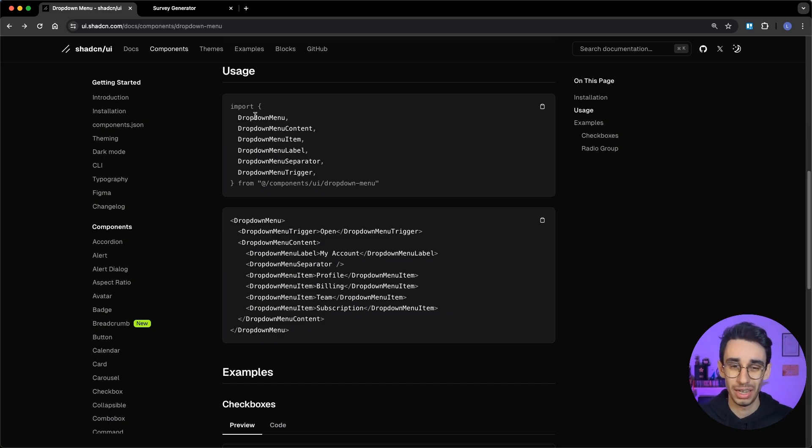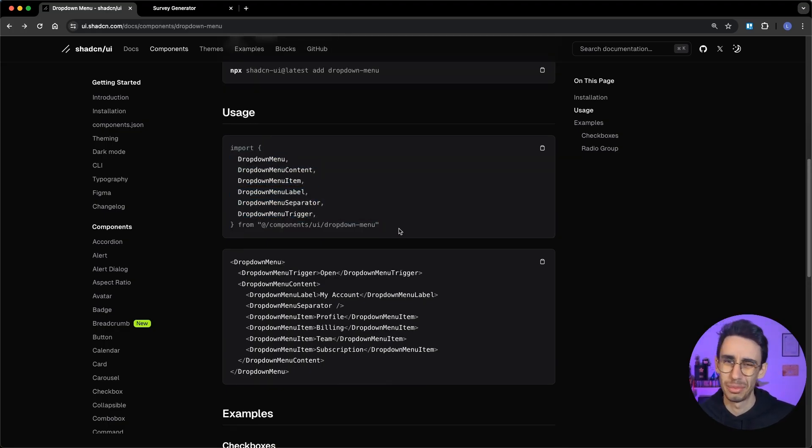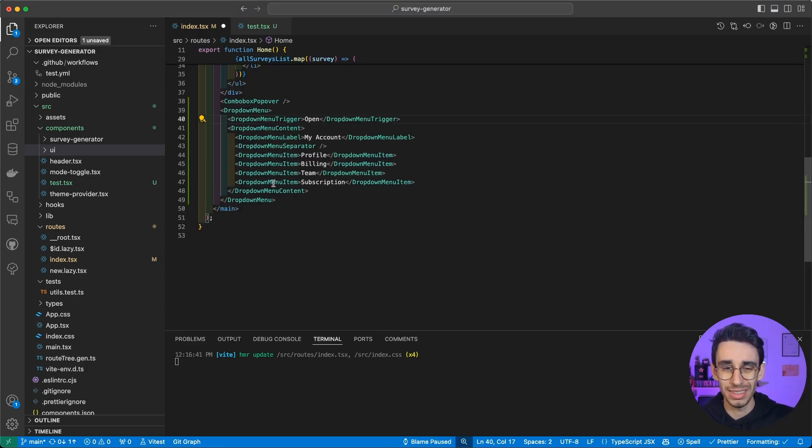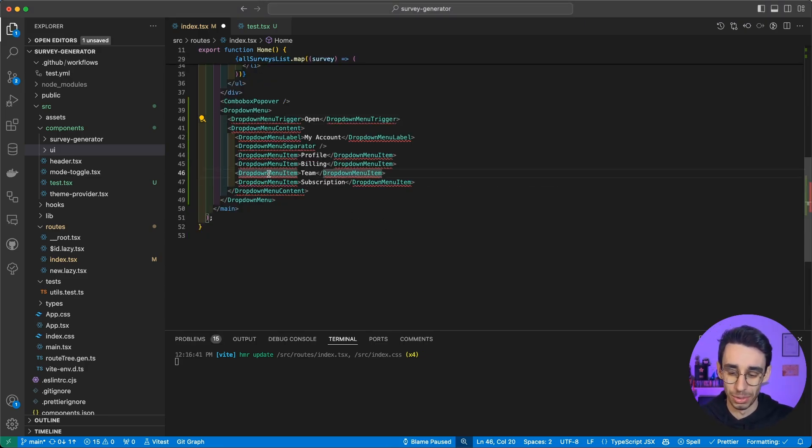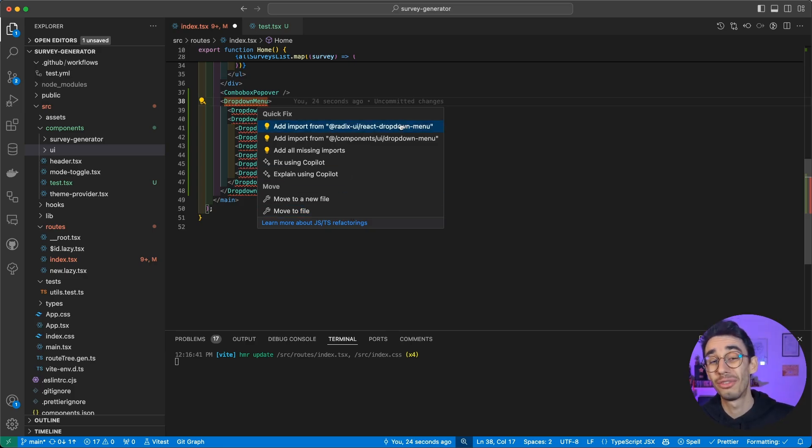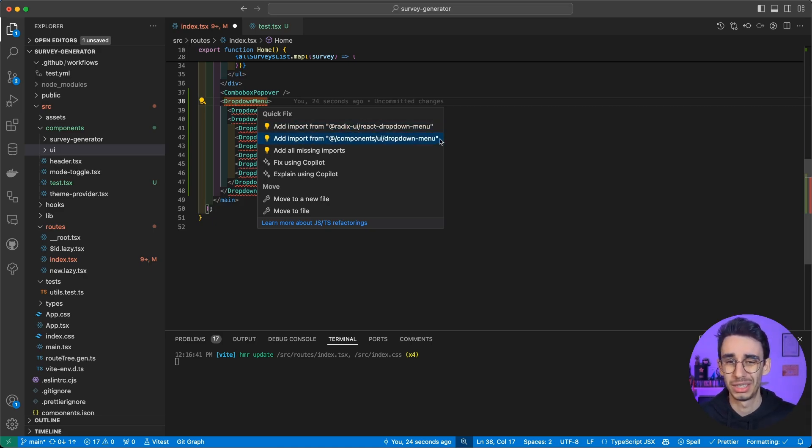And sure enough, it's also written here. So it's not a big problem, I know, but it bothers me a little bit that I always have to be mindful and select not the first one but the second one. Maybe there's also an option in VS Code to remove Radix UI from the suggestions. I don't know, let me know in the comments.